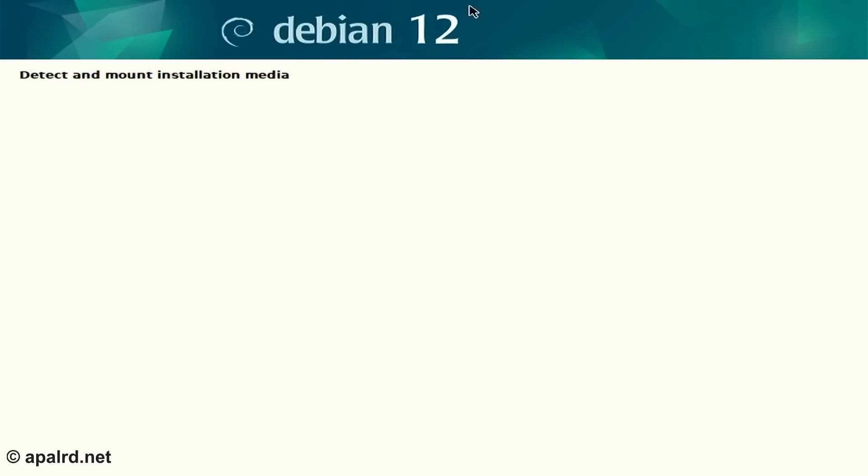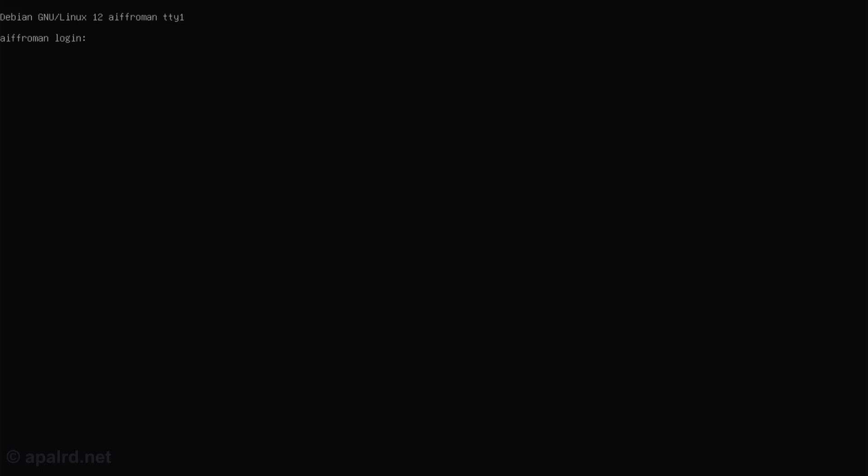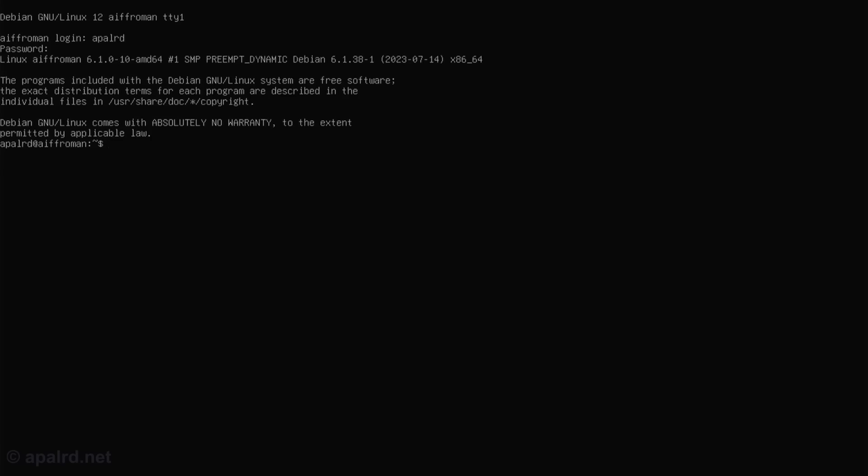So you've seen a Debian install, so I'll just skip to the end here. So I named this guy Afro Man because he's from Afro. Let's log in and see what we got.